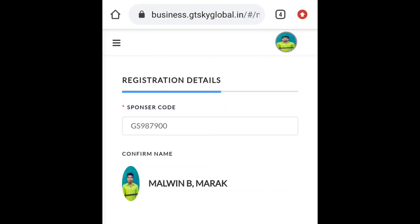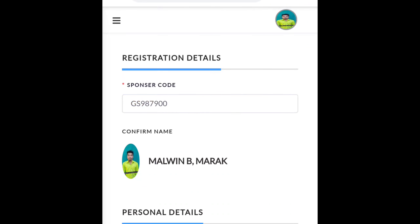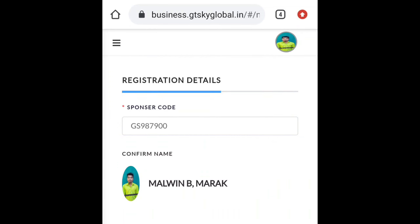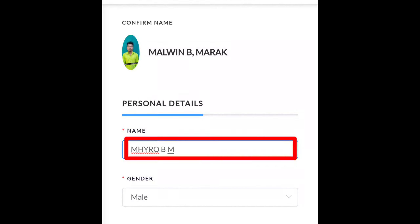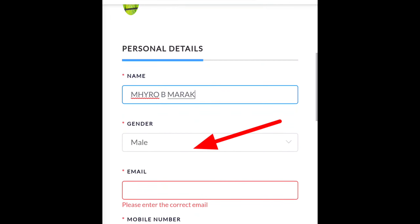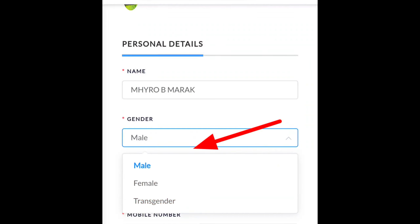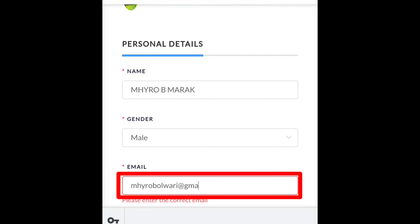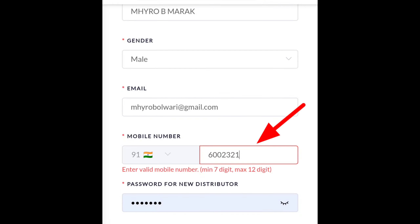If you have a personal course, I will be able to write a personal detail. If you want to send your email, you can send your email and your phone number.